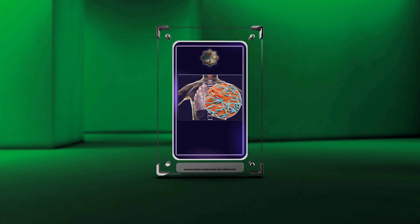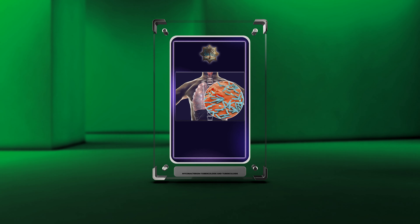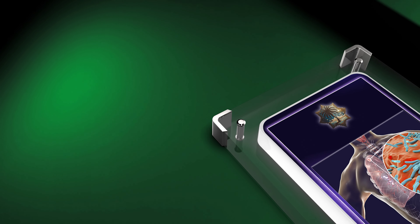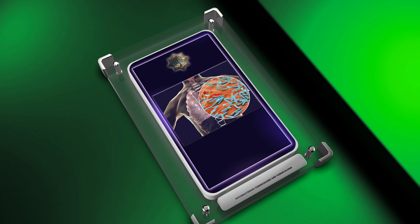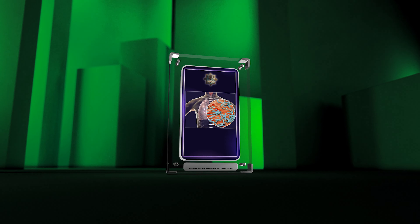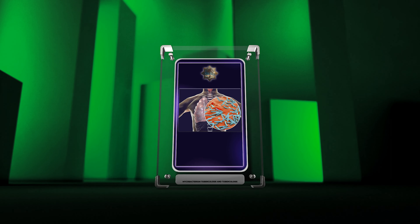Welcome to today's lecture on Mycobacterium Tuberculosis and Tuberculosis, TB. TB is a highly contagious disease that has affected humans for centuries.